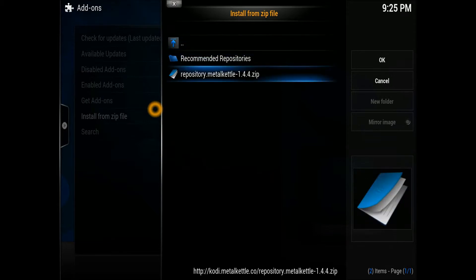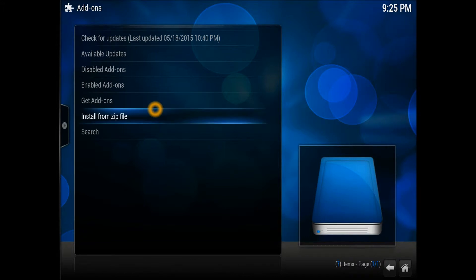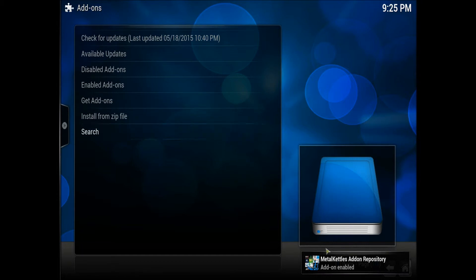Once you select the source, go into the repository. That means you're technically installing the Kodi repository. Once it's done, you should be able to see the Kodi repository notification in the corner.